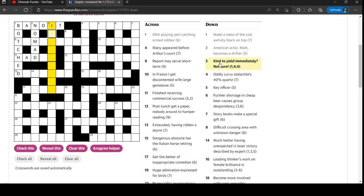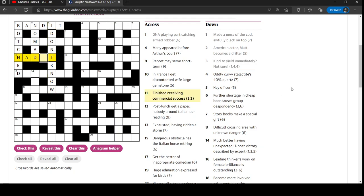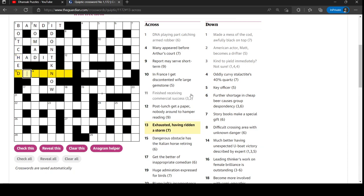Kind to yield immediately. Yes, yes, I don't know. That is an anagram - kind to followed by now for immediately. So this must be had it. Finished. Why is finished hit? I don't know. Receiving ad and success is had it. I may be reading that slightly wrong. Let me know in the comments how that works.